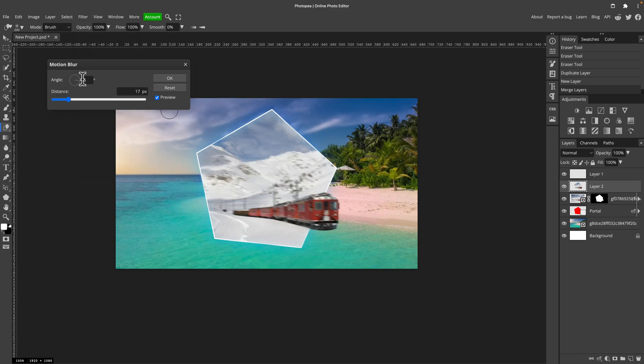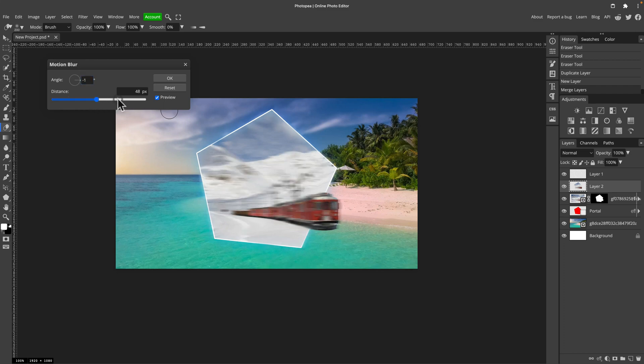This way we can blur this in one direction. You can change the angle of this direction over here. And then the distance. Cool. I think that's better. So I got this motion-like blur.